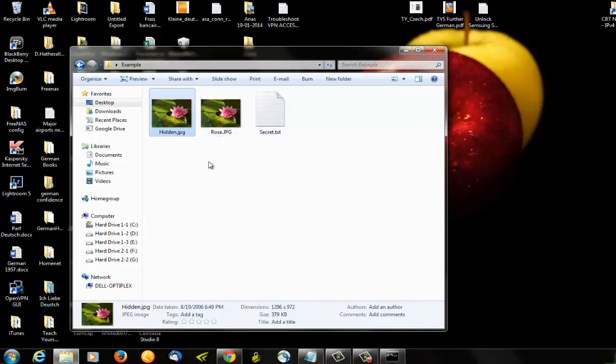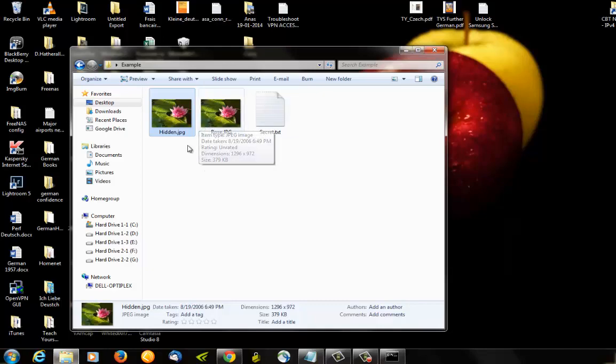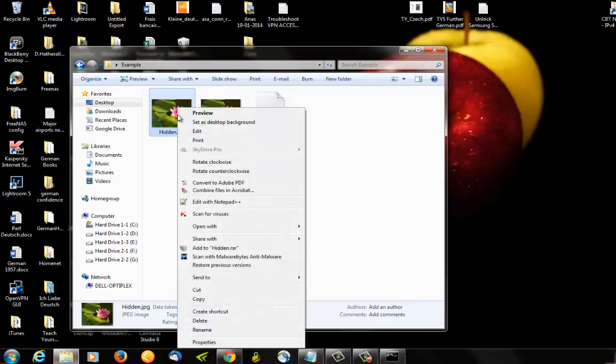So how do we get your message? You just right-click it and you open it using any text editor, for example Notepad.